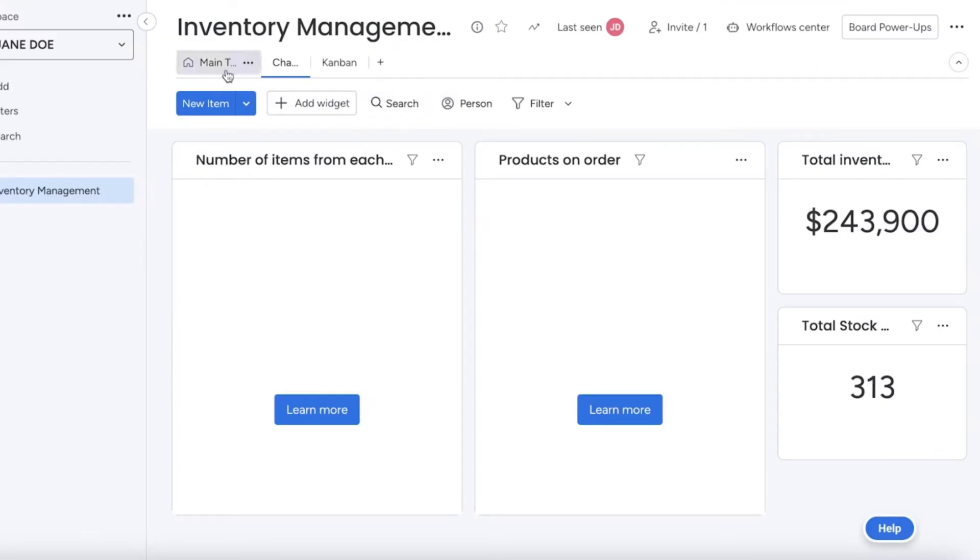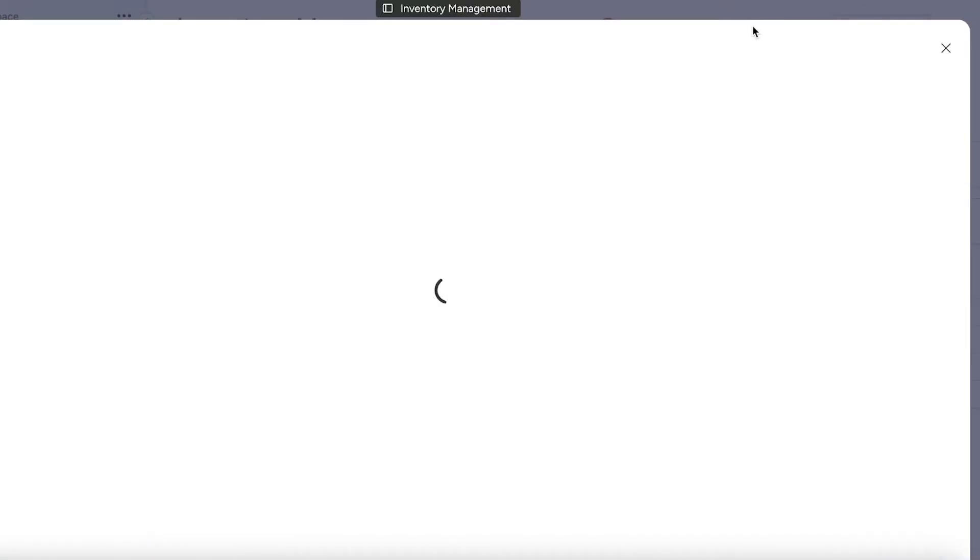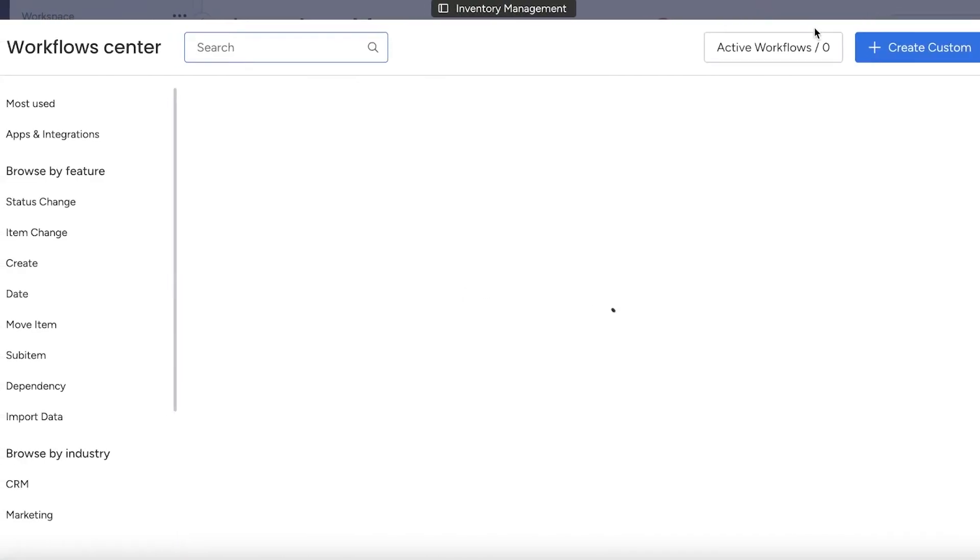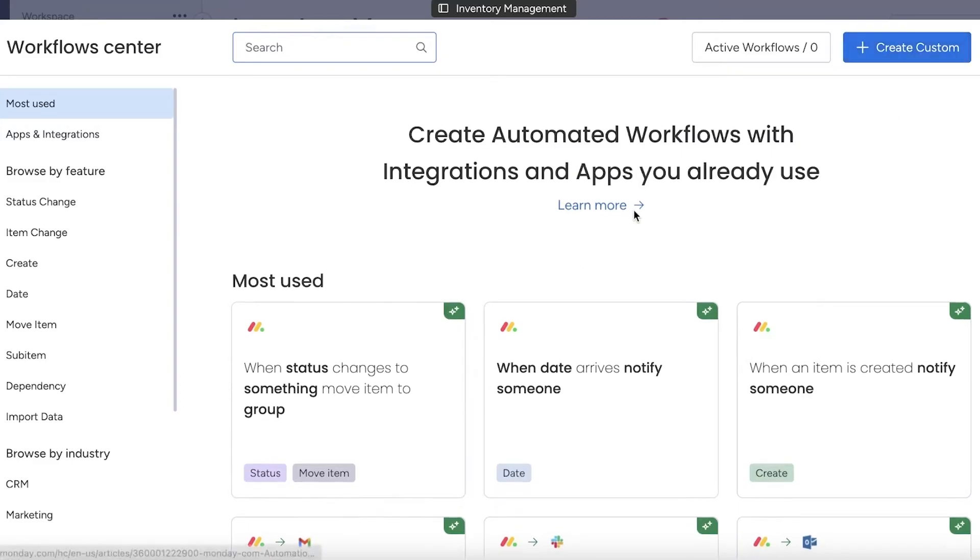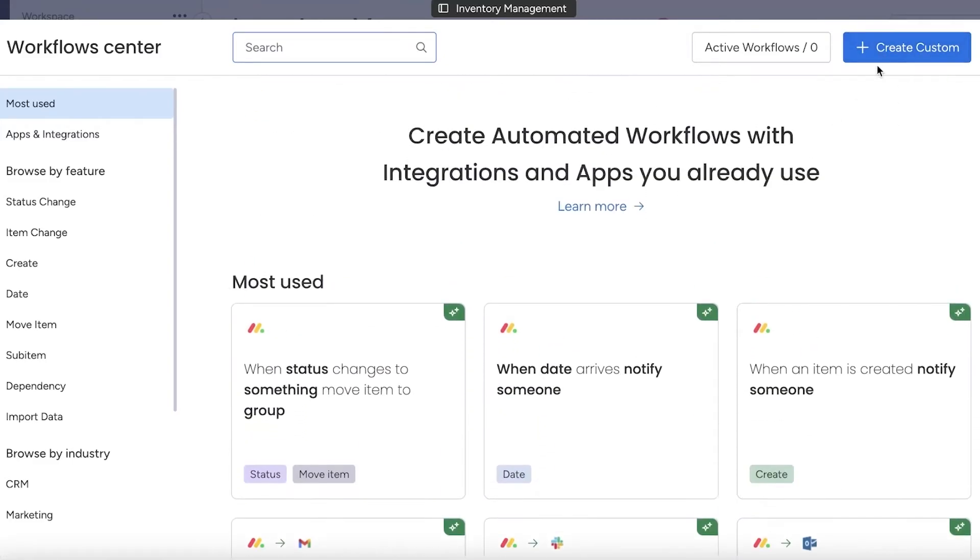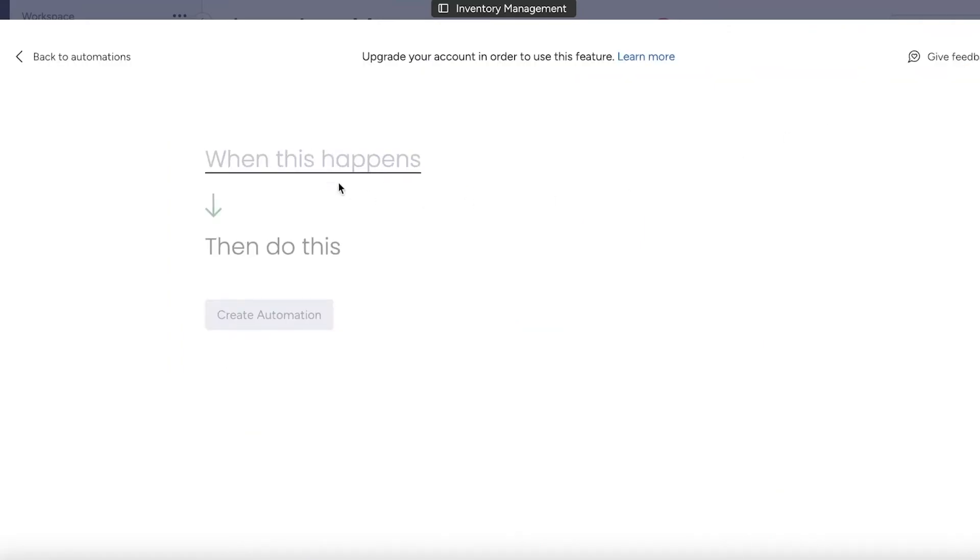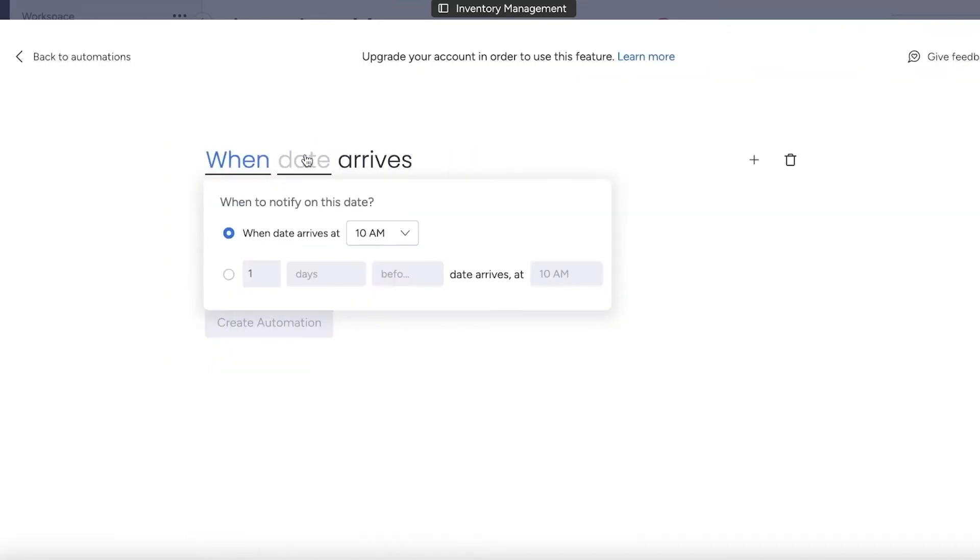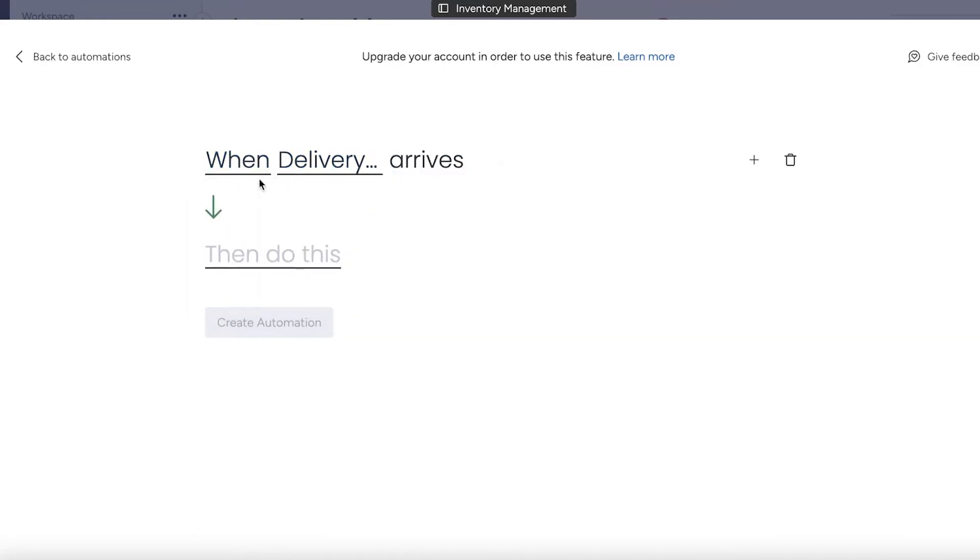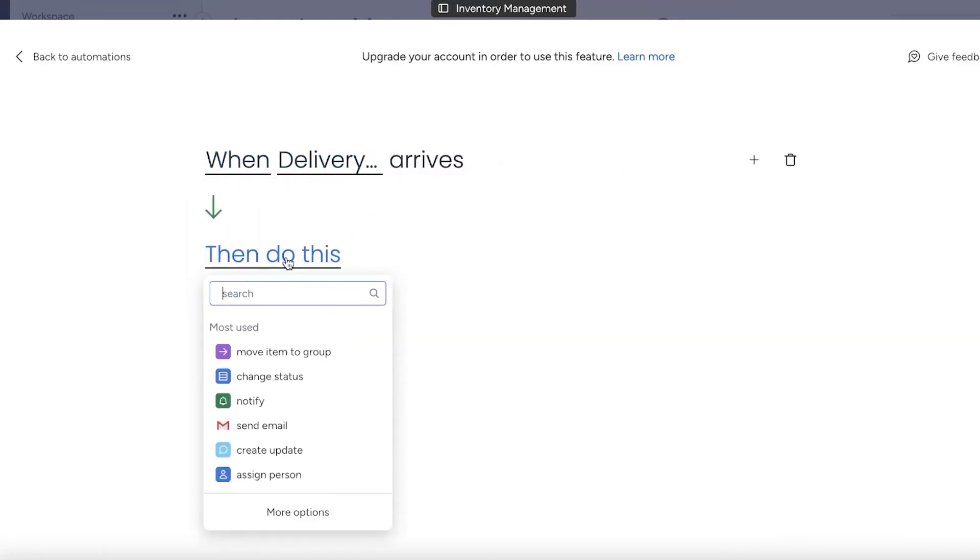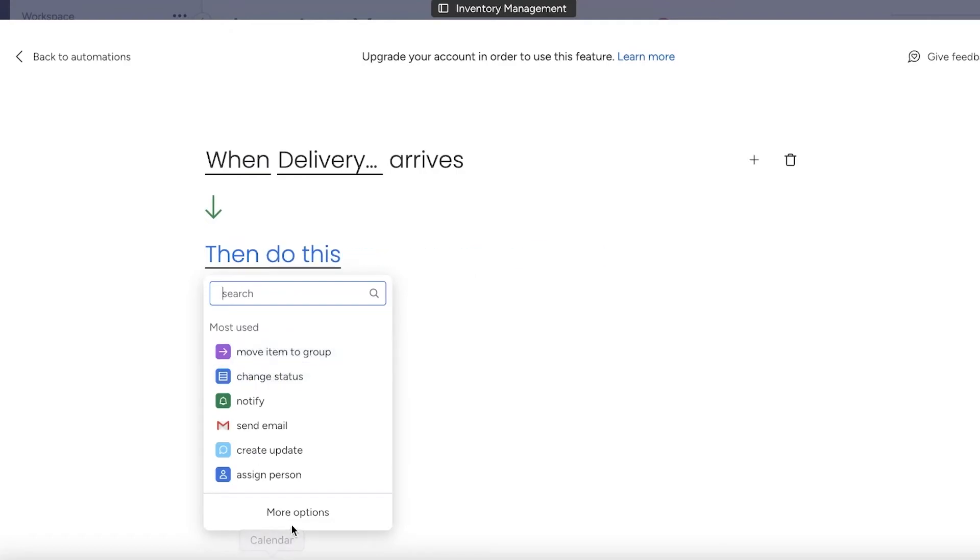If I go back into my main table, you can also click on your Workflow Center on the top right. Once you click on Workflow Center, you can actually create a workflow or an automation. Let's say when a date arrives—I'm going to click on Create Custom—when the date arrives and the date should be the delivery date, then I want to move item to the new group or change the status.